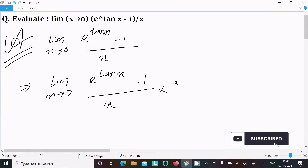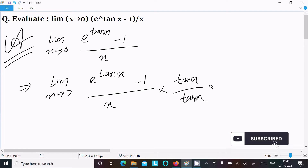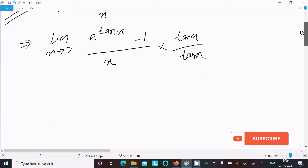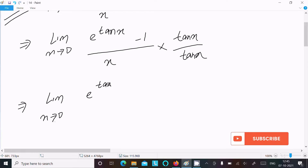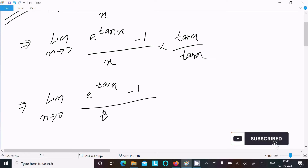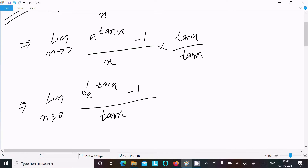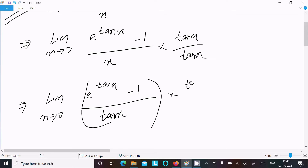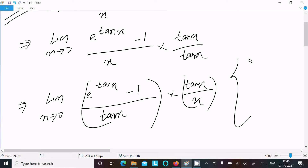In the denominator, multiplying and dividing by tan(x). After that, let's do the rearranging: limit as x tends to 0 of (e^(10x) - 1) divided by tan(x), multiplied by tan(x) divided by x. So we have the theorem: limit as x tends to 0 of (e^x - 1) divided by x.